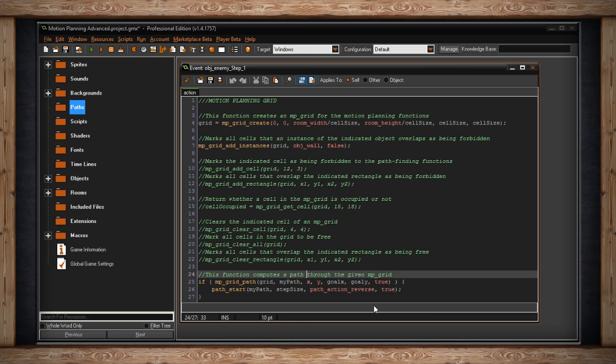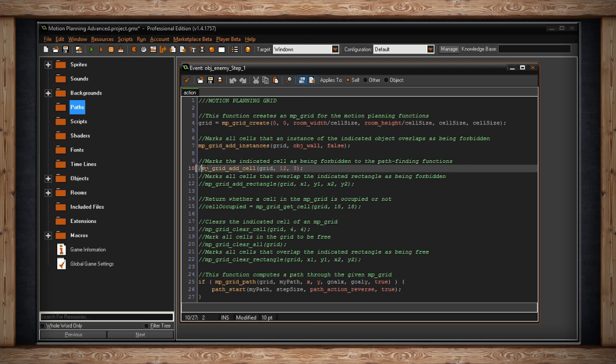The other interesting things you can do with it is, instead of adding instances, define your own areas of forbidden cells. For that, I've got this. Marks the indicated cell as being forbidden to the pathfinding functions. So, you're just adding a cell. Once again, where do you add it? Grid. And then, which cell? This is done by cell number. I've chosen 12 and 3.